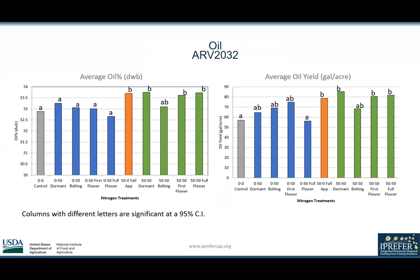The results for total oil content and total oil yield for ARV2032 showed that the fall-only application and the 50-50 treatments were significantly different to the control, with the exception of the 50-50 bolting treatment.